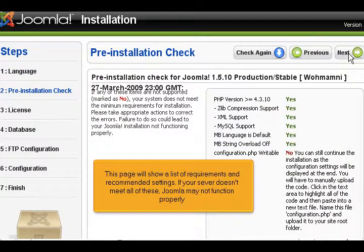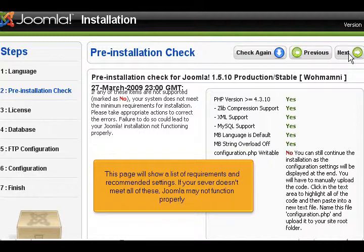This page will show a list of requirements and recommended settings. If your server doesn't meet all of these, Joomla may not function properly.